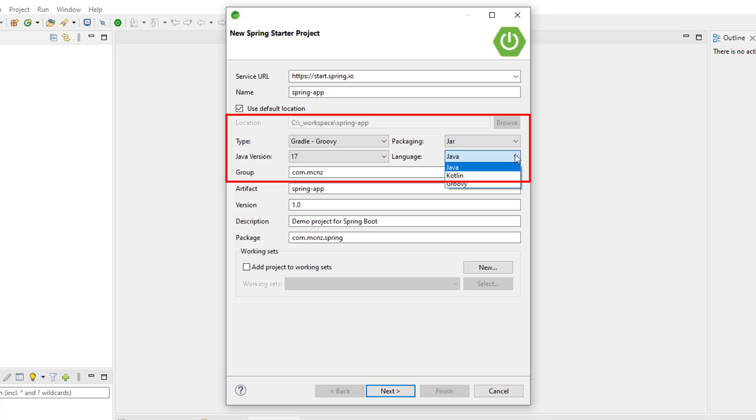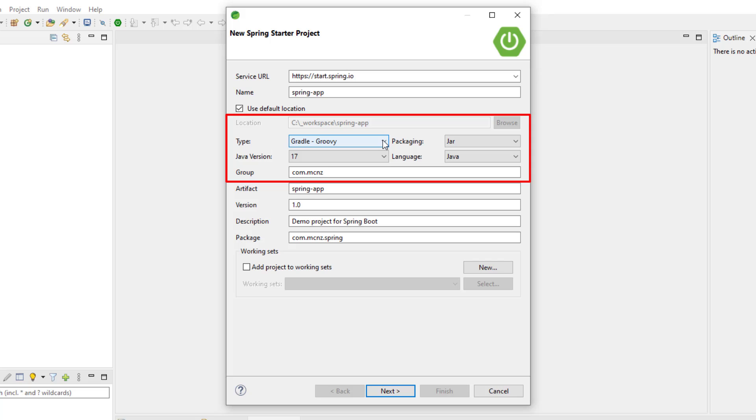Notice that you have to decide what language you want to use. I'm going to use Java because I love Java, but you've got Kotlin and Groovy there. Notice that you can choose which type of build tool you want, Maven or Gradle.